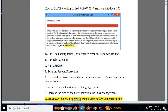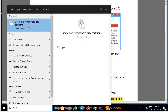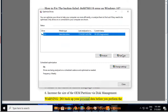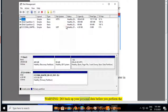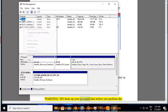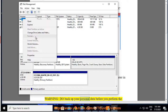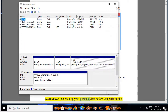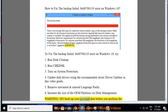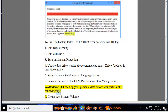Warning: Do backup your personal data before you perform the following tips. Tip 6: Create a new system volume.